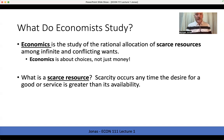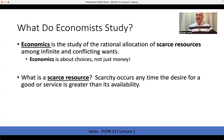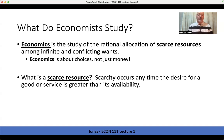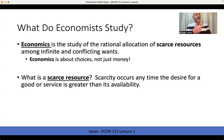What do we mean by a scarce resource or scarcity in general? That simply implies that the desire for the resource outstrips its availability — demand is greater than supply. There's not enough of it to go around. There's only 24 hours in the day and we've got a lot of things we'd like to do with that time, so we have to decide how to allocate it. There's only so many dollars in our bank account, only so many workers at the factory.